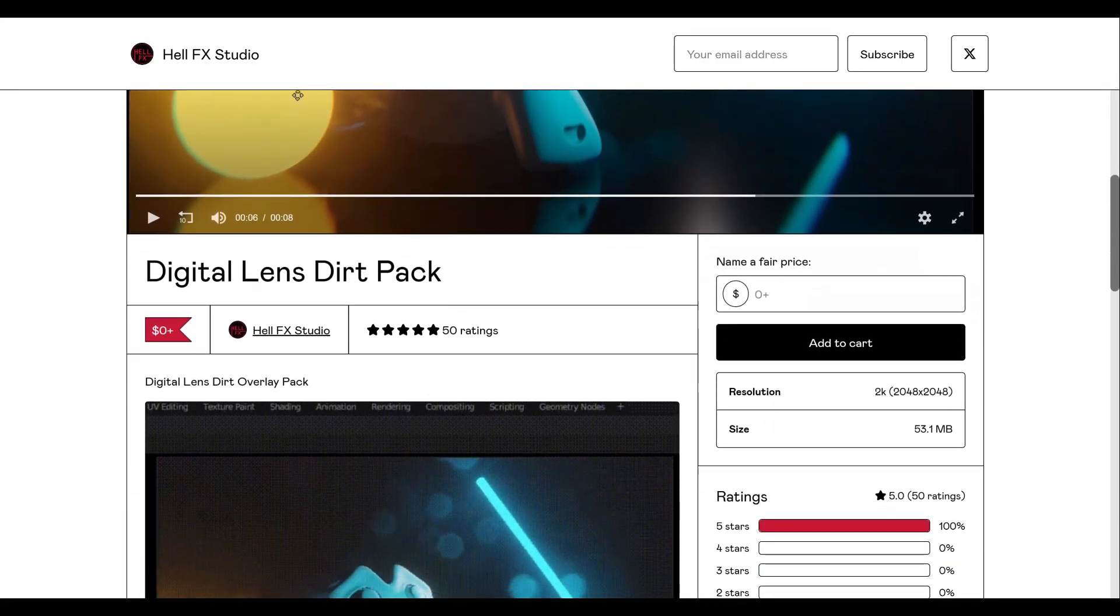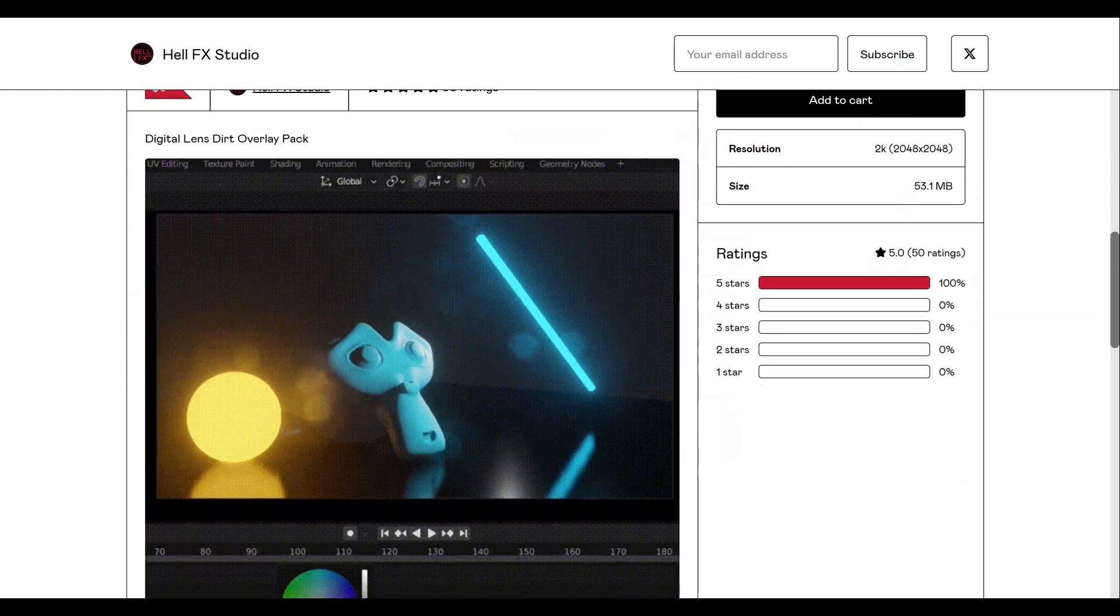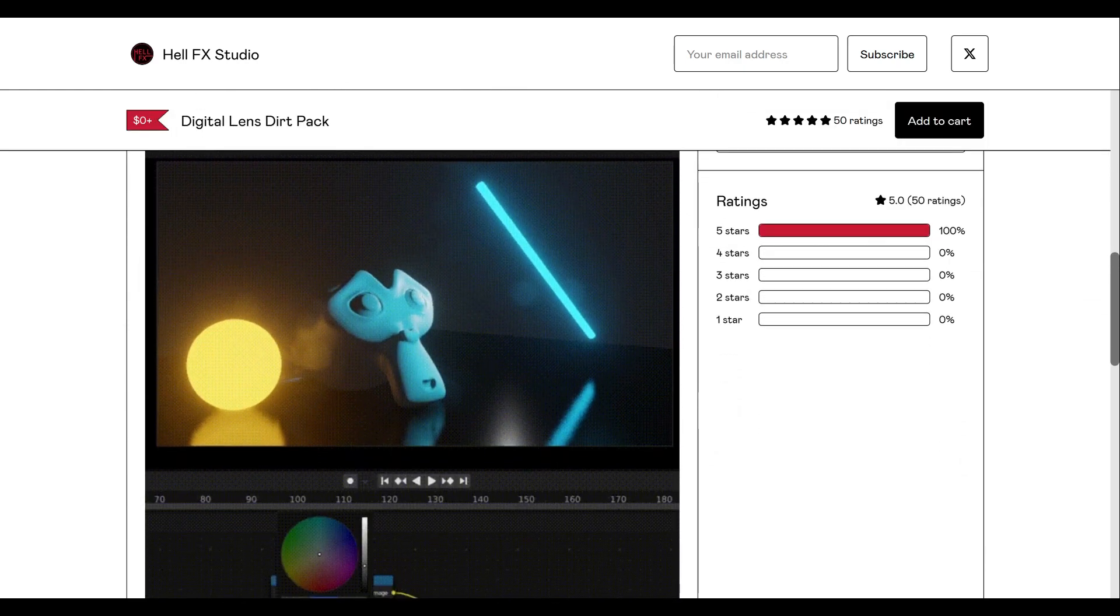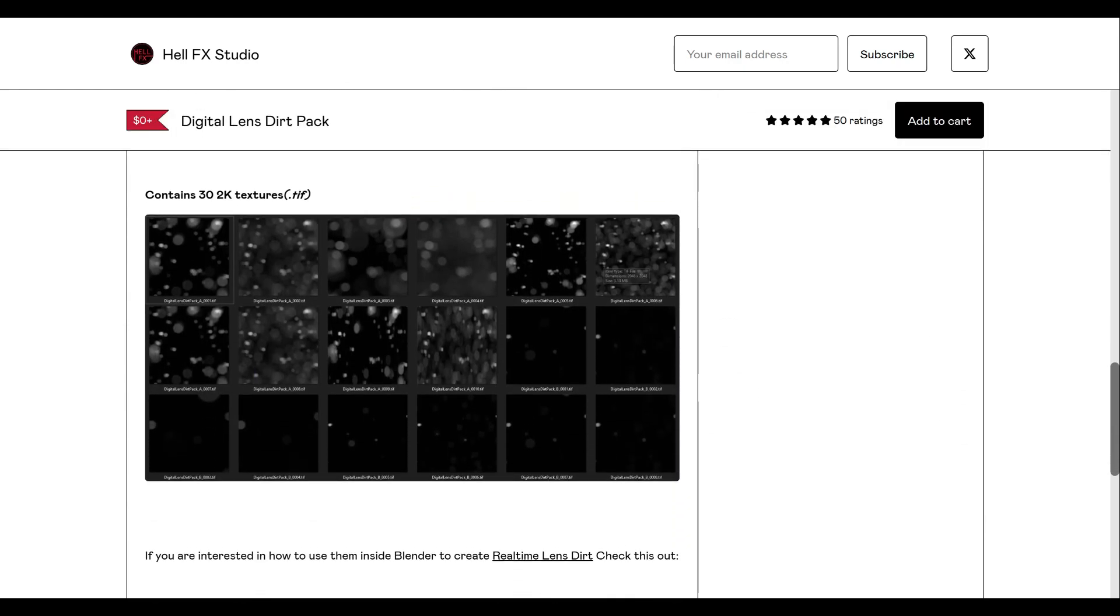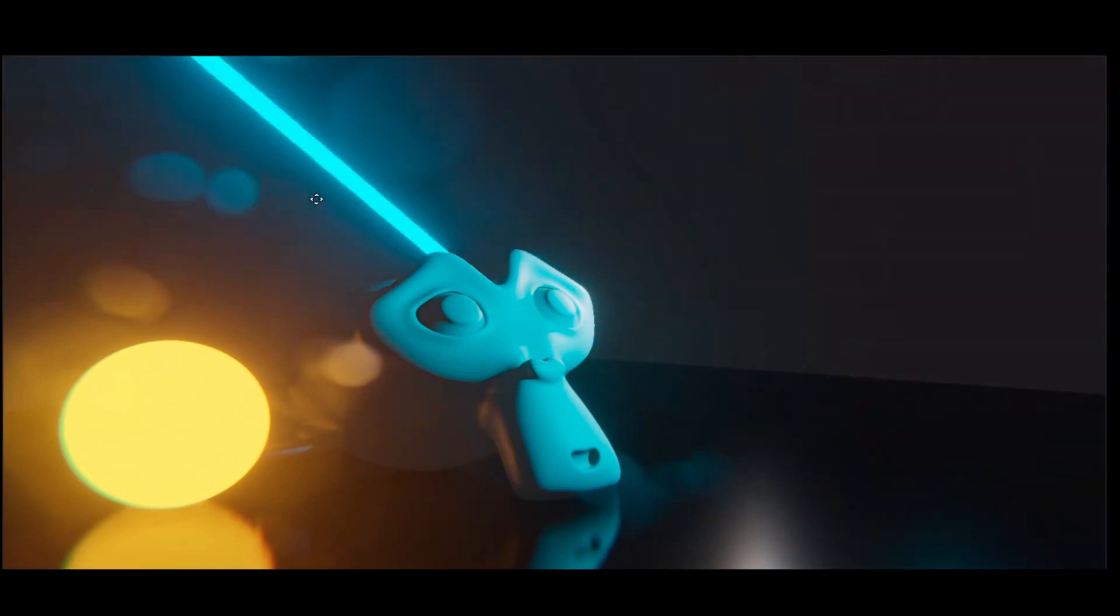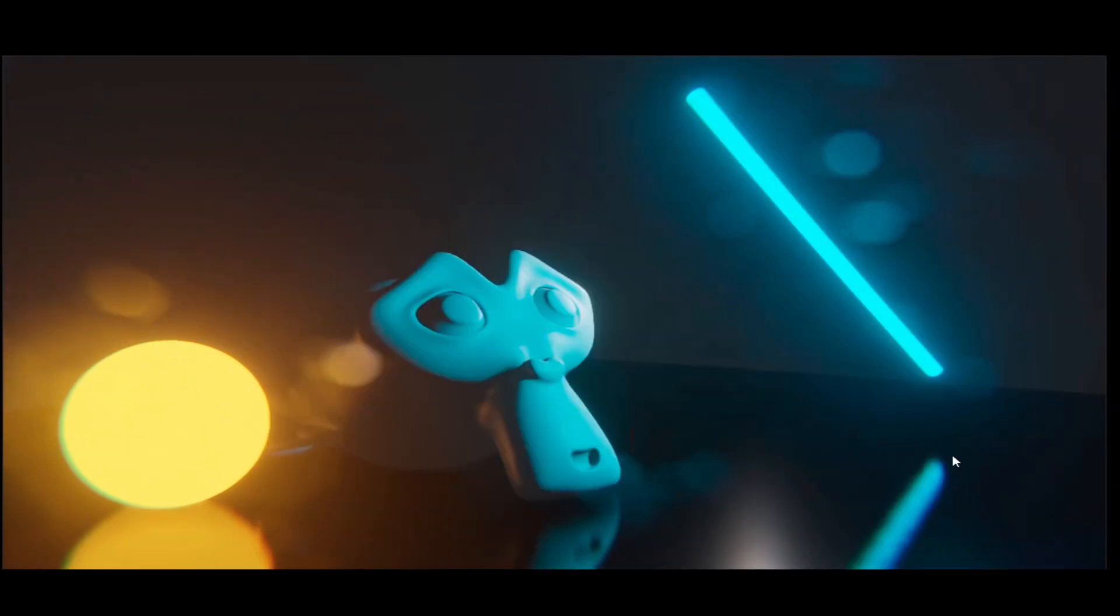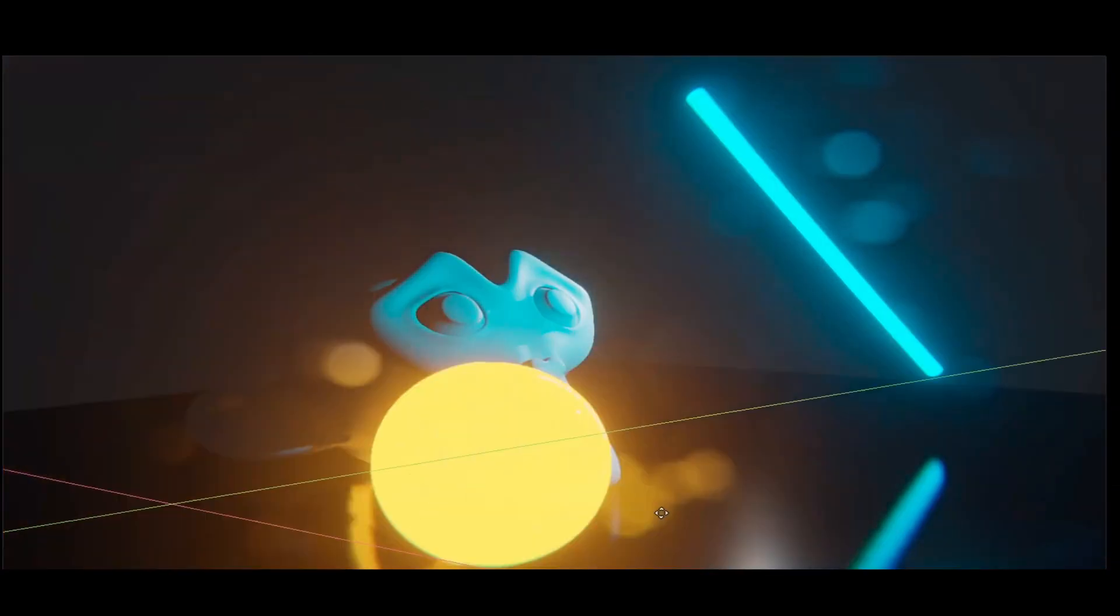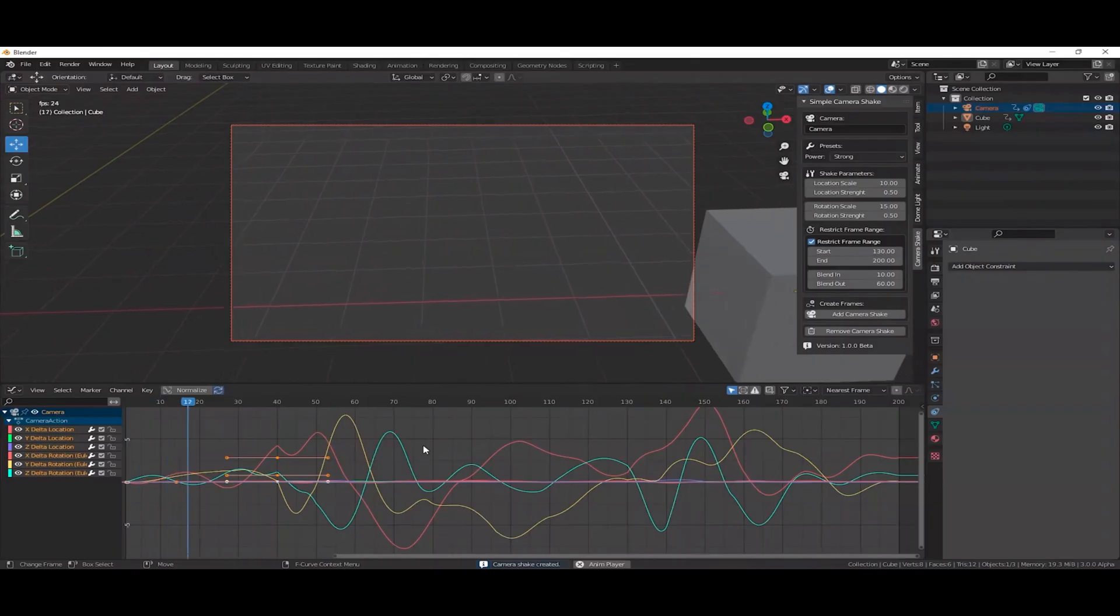Digital Lens Dirt Overlay Pack. The Digital Lens Dirt Overlay Pack, believe it or not, digitally overlays dirt onto your renders. This allows for some more organic lens flares and imperfections that give your renders just a bit more realism.